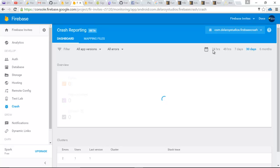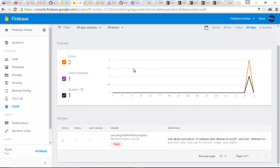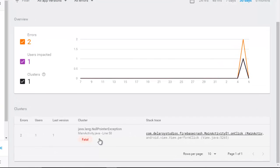These are the hours — 24 hours, 48 hours, 7 days, 30 days — they're just like a calendar to keep track of the errors that happened within a particular time. If you notice this cluster, we have a java.lang.NullPointerException — that's the particular error that was caught in the MainActivity Java class at line 58.